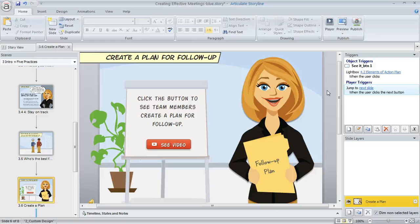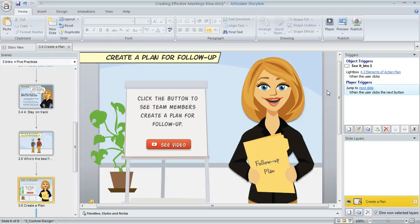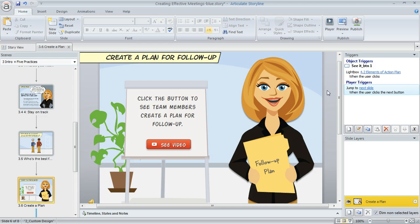One way you can customize the look of your Storyline course is by changing the color and font on your player. This is a cool feature when you need to match corporate colors or customize the look so it complements your slide designs.